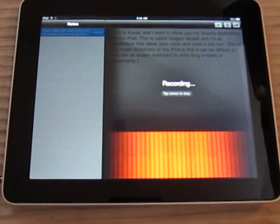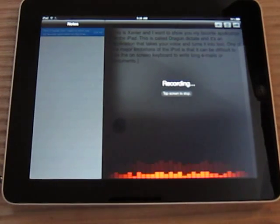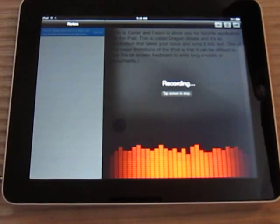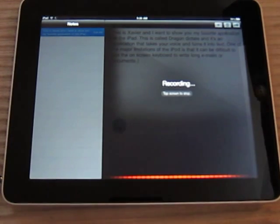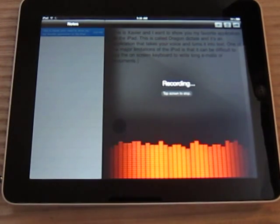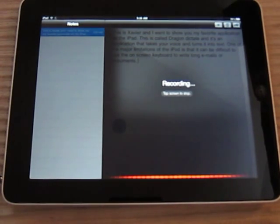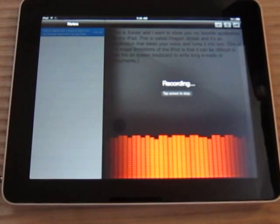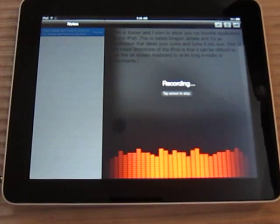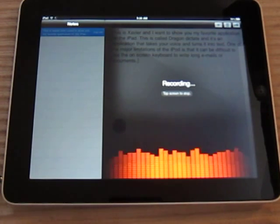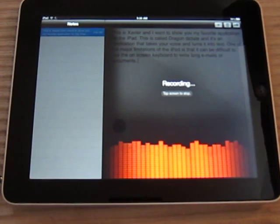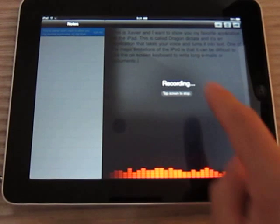After you're done with that all you have to do is open the application and speak like I am period. It's not always a hundred percent perfect comma but it sure is a lot better than using your two thumbs to type several hundred words period.